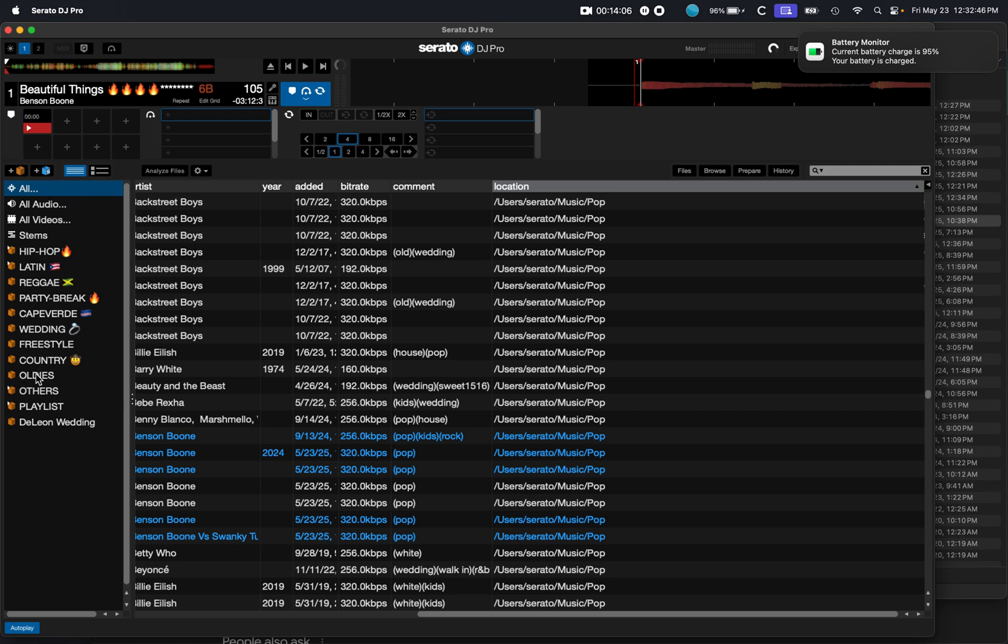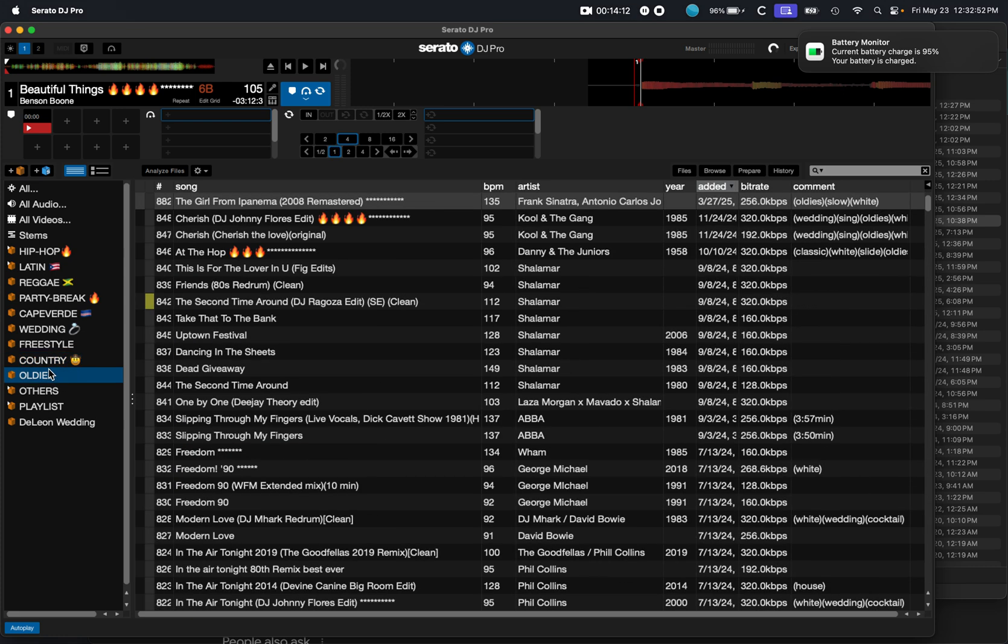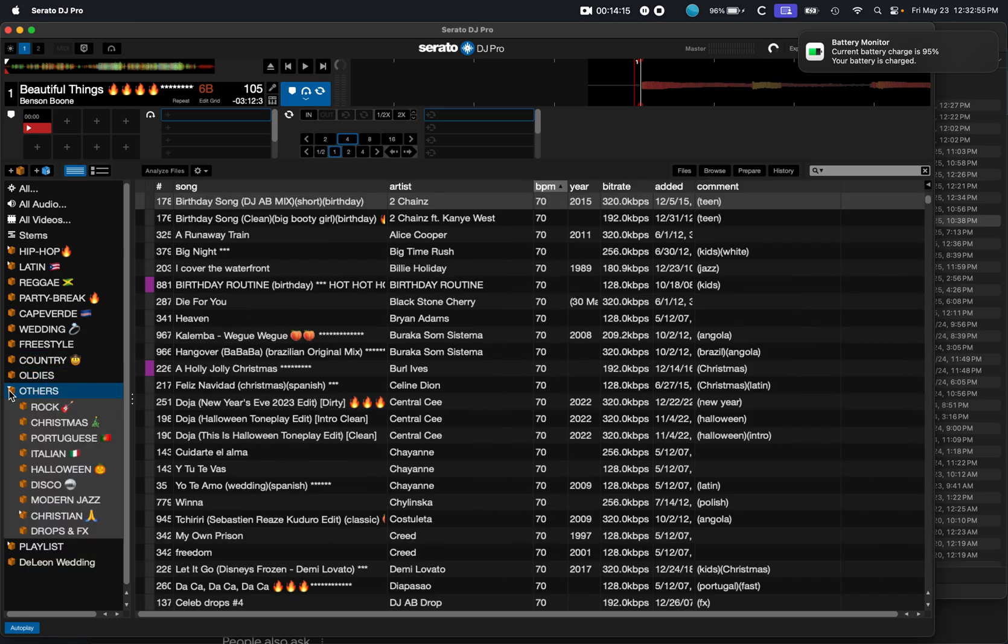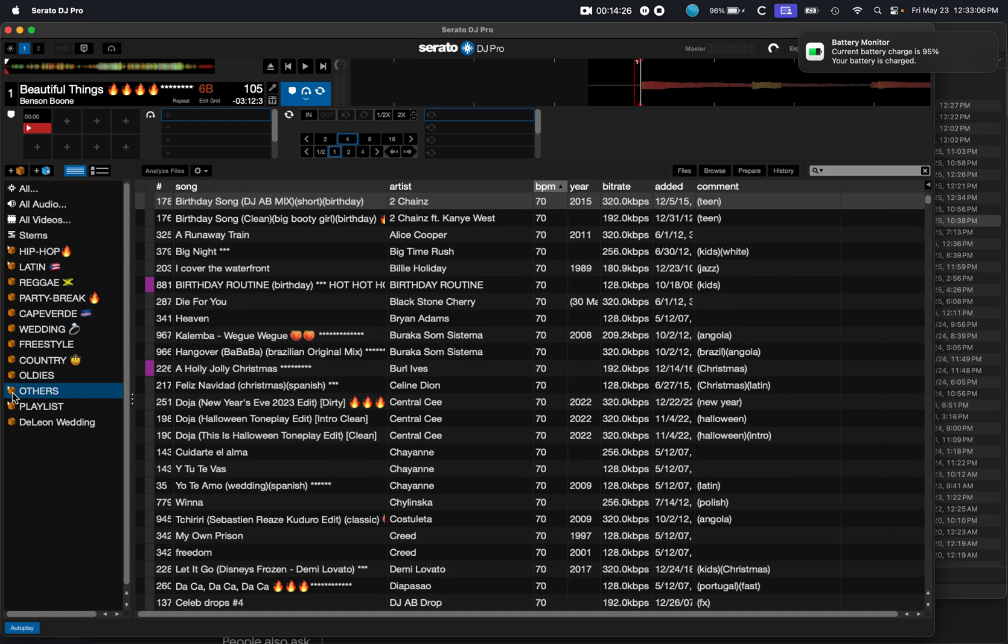Yeah. So, based on the event that I'm going to be doing, I usually keep the folders up here so it's easier for me to go into them. Otherwise, I throw everything into others. If I go into others, you'll find rock, Christmas, Portuguese, Italian, Halloween, disco, modern jazz, Christian, drops, and effects. So, yeah, man, like I said, everybody does it differently. This is my way.